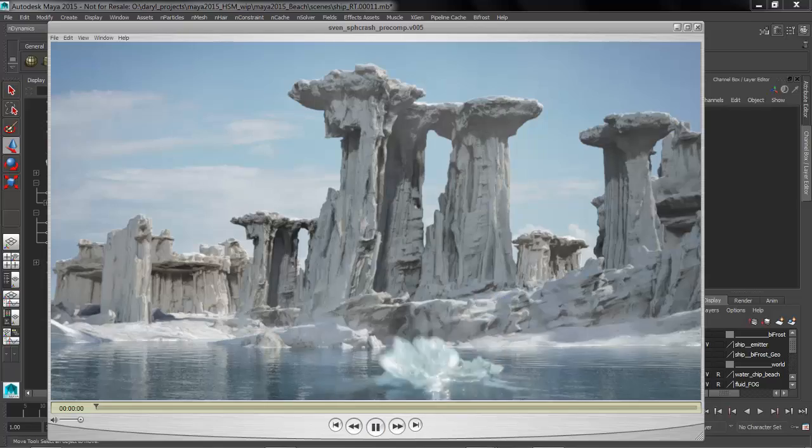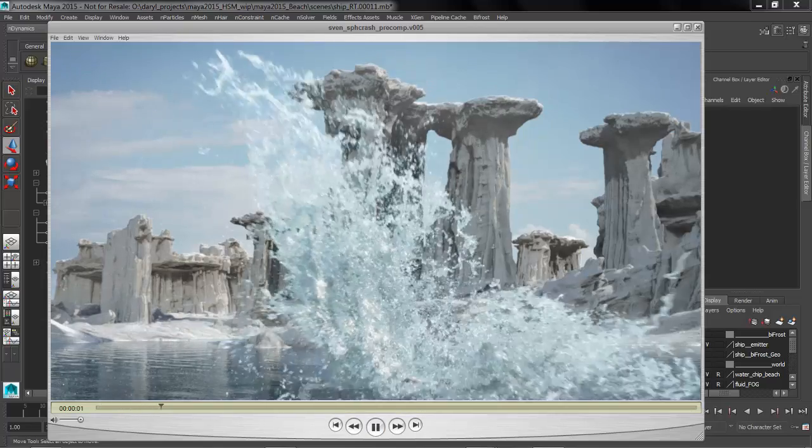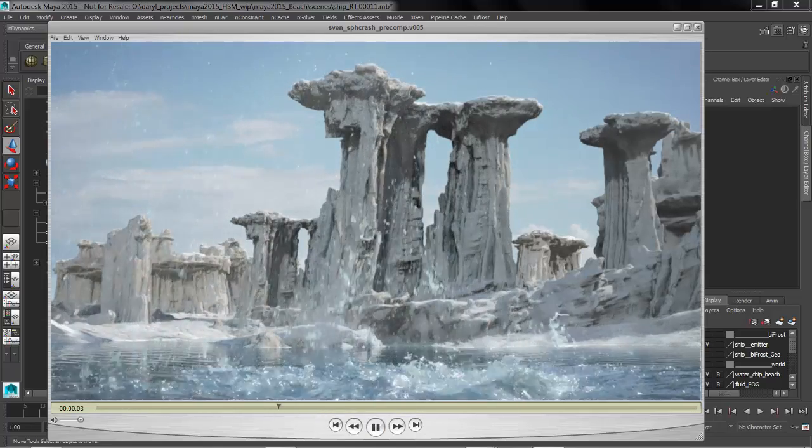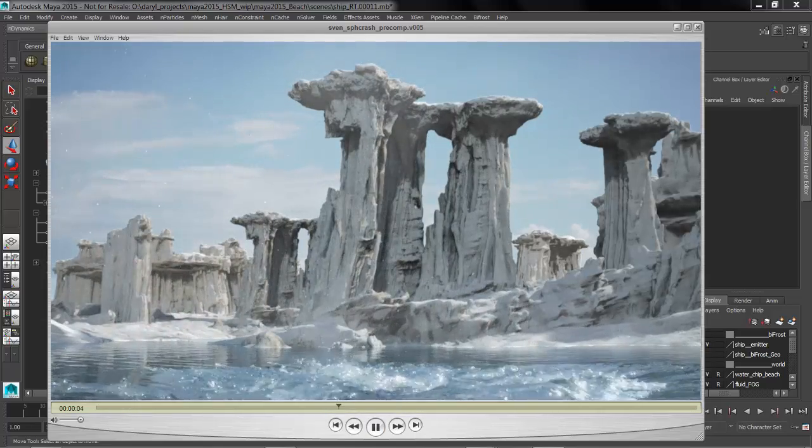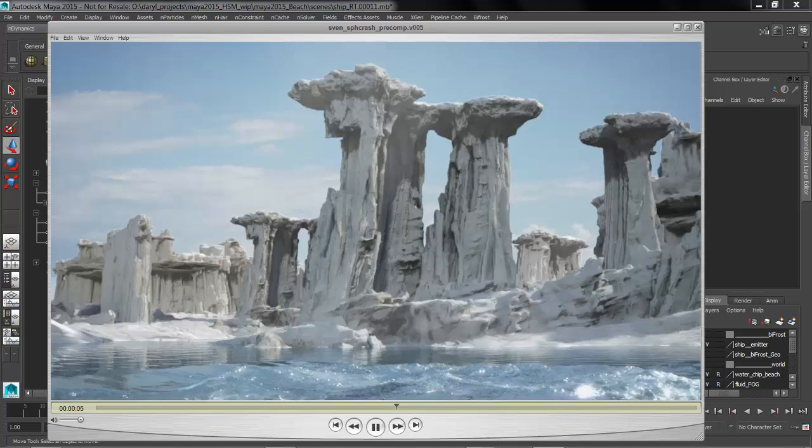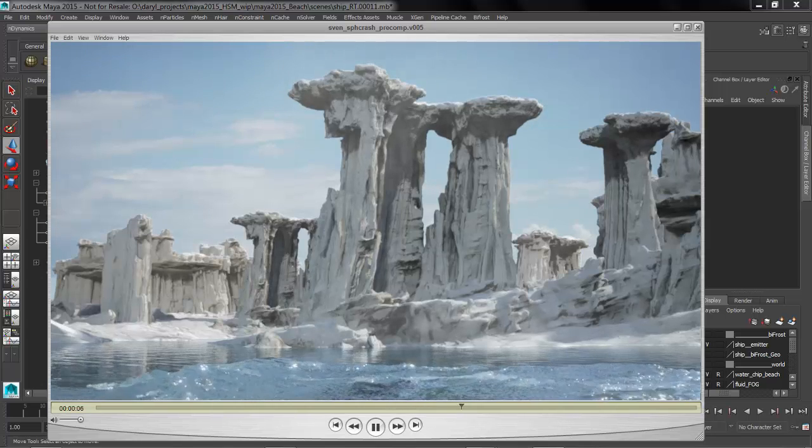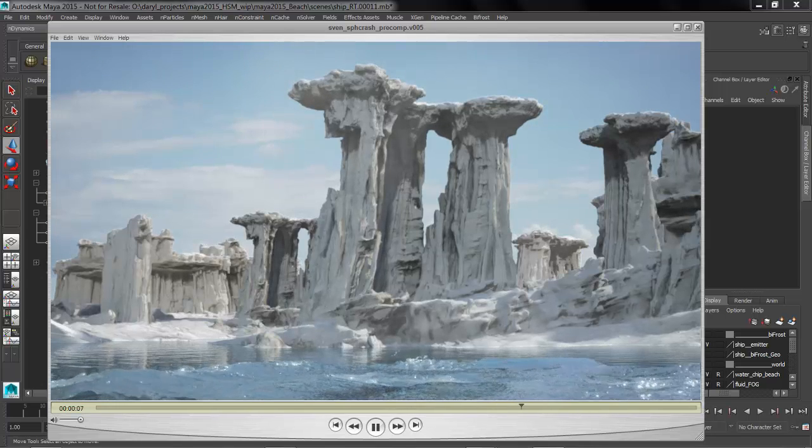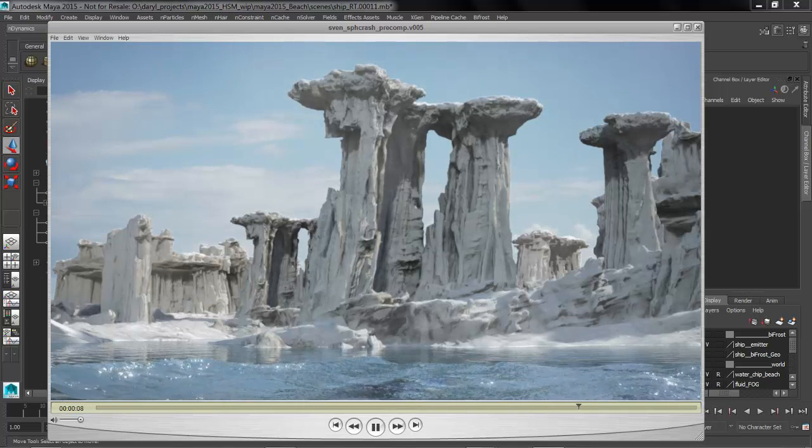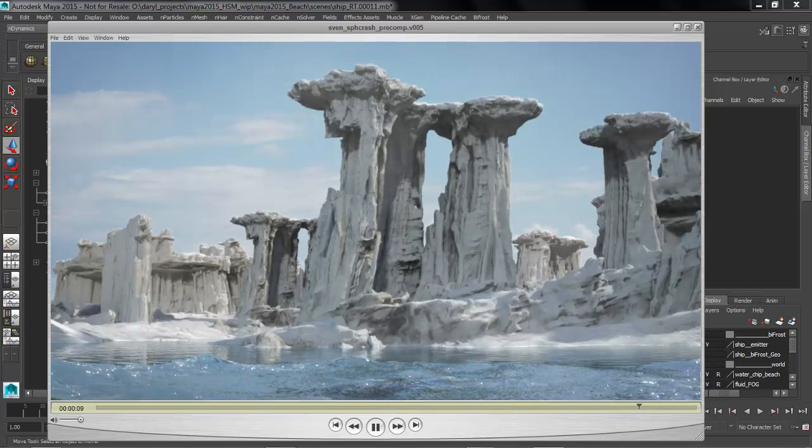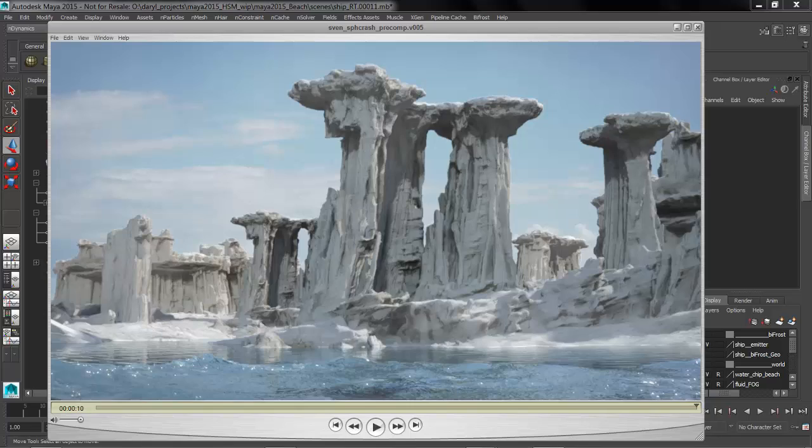So this is a pretty good example of what Bifrost excels at. Doing this type of work inside of Maya is now really straightforward and I'm going to walk you through the process and explain a bit about Bifrost along the way.